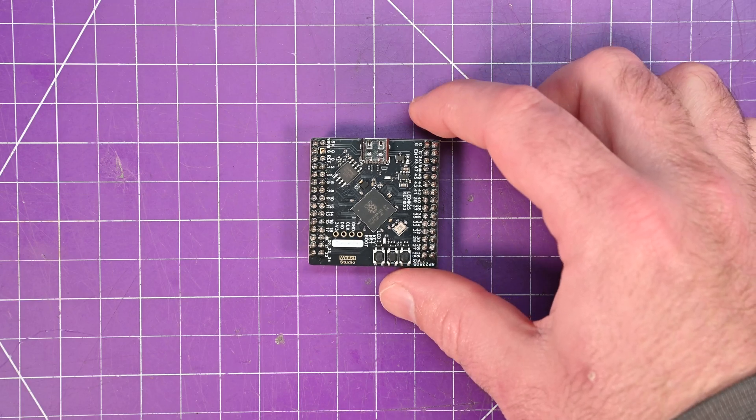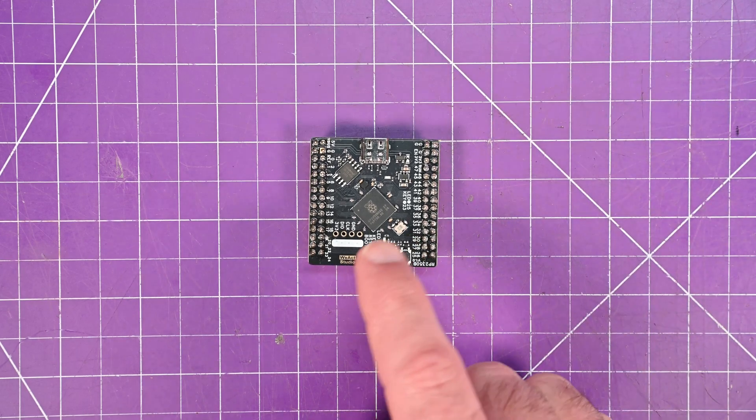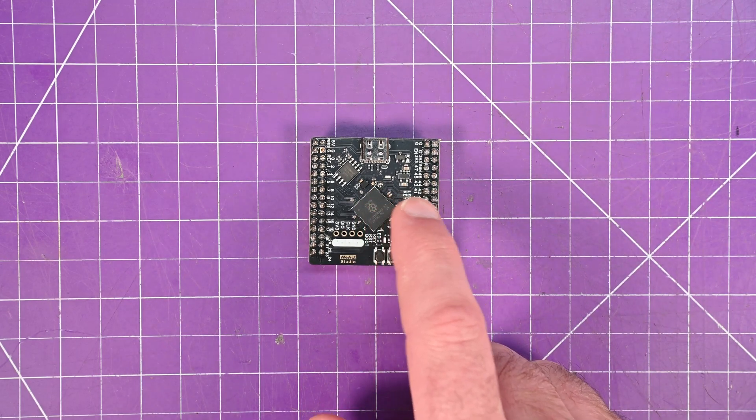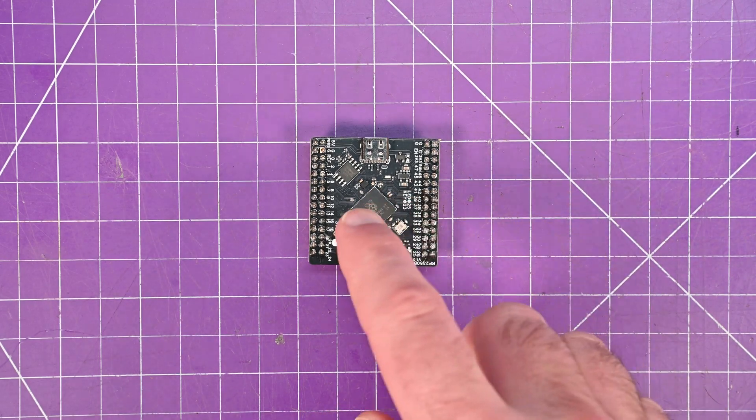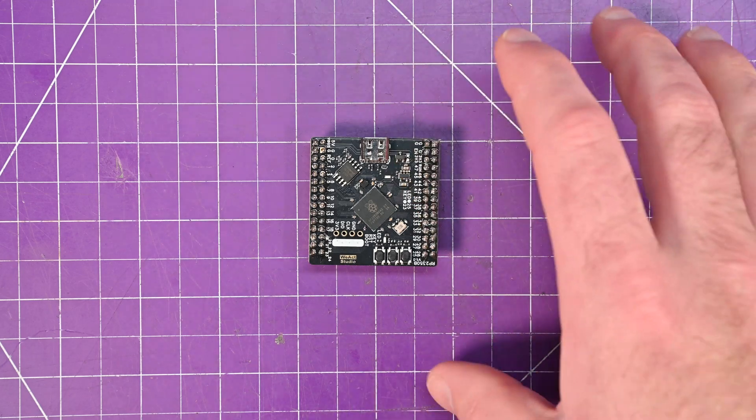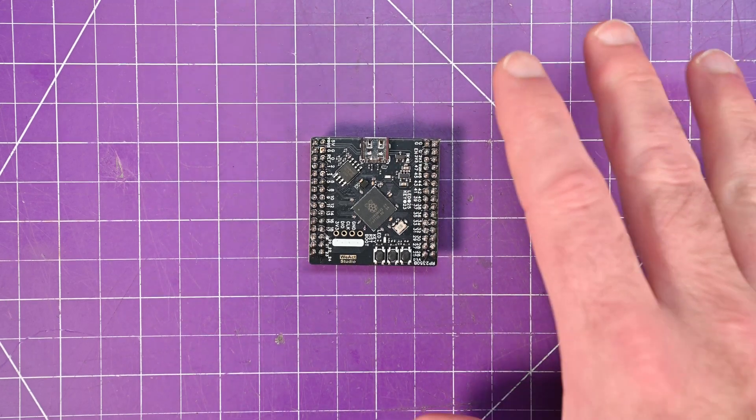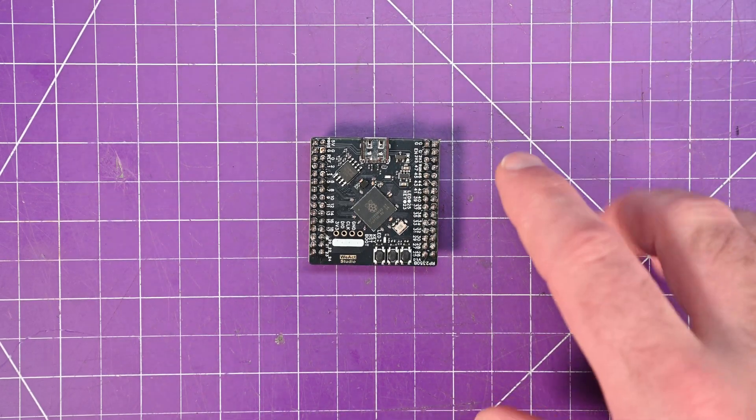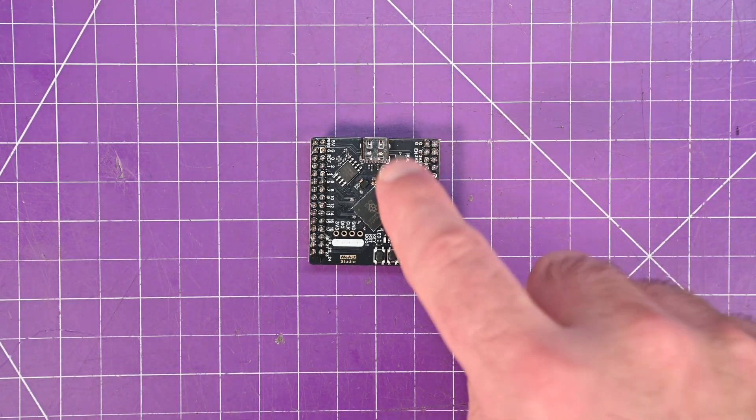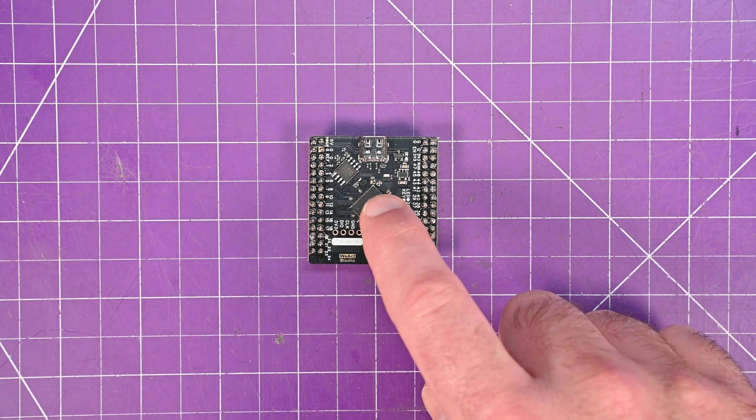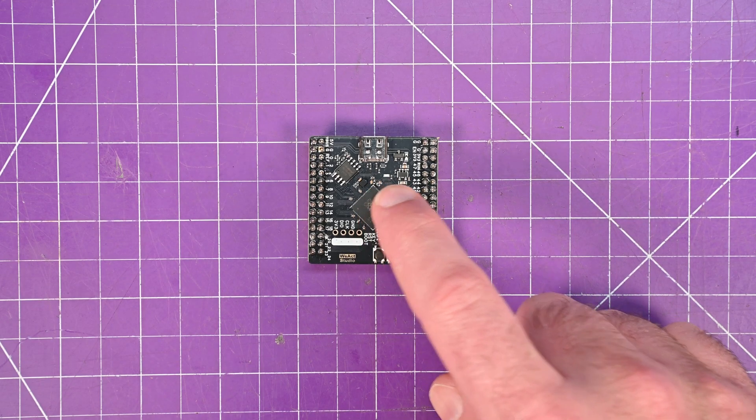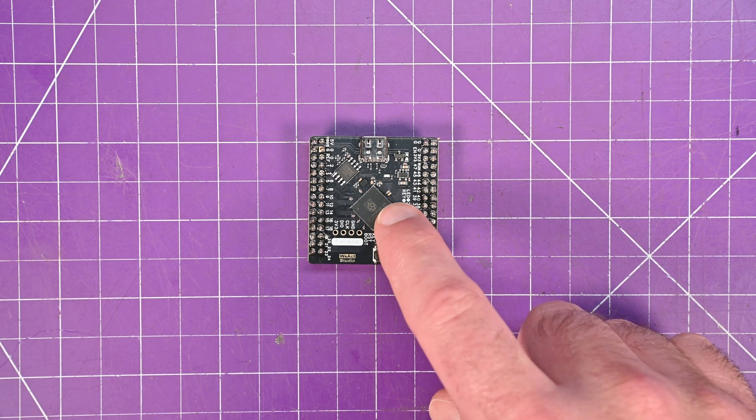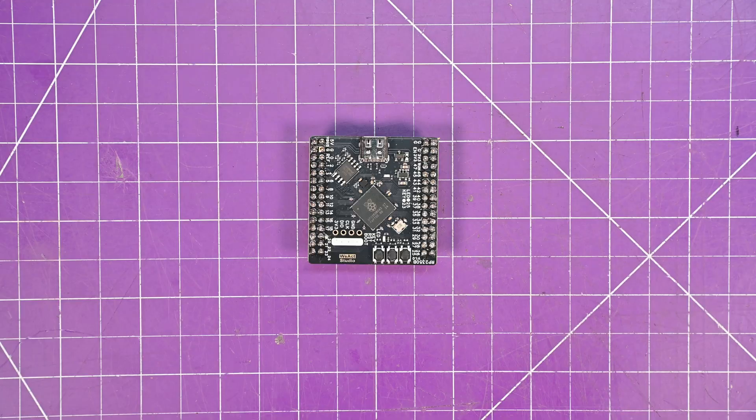Only bad thing about this board here is that WeAct Studio still hasn't put their information on GitHub at the time of recording. And at the time of recording, this is $5.40 Canadian, link in the description, with $2 of shipping.